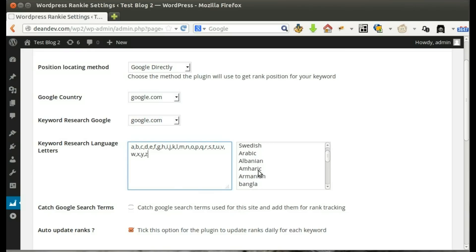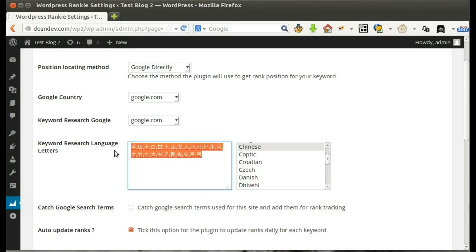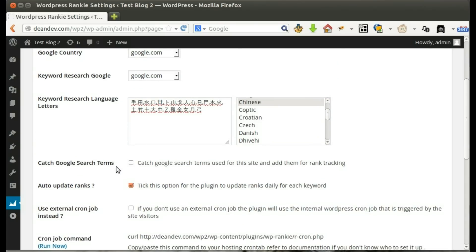Select your language from the list to load its alphabets. If your language is not in the list, add the alphabets manually, comma separated.